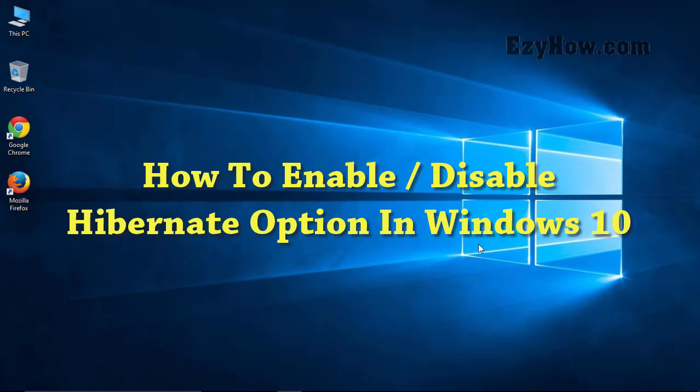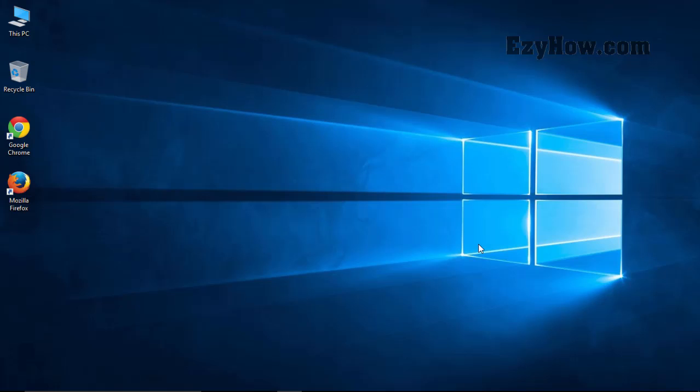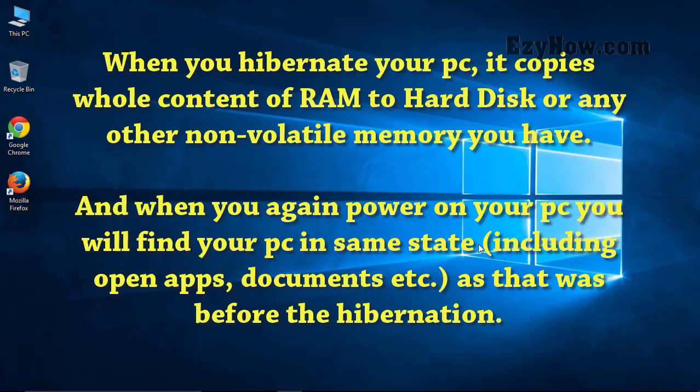Hello friends, today I will tell you how to enable the hibernate option in Windows 10. First, let me explain what hibernate does. When you hibernate your PC, it copies the entire content of RAM to